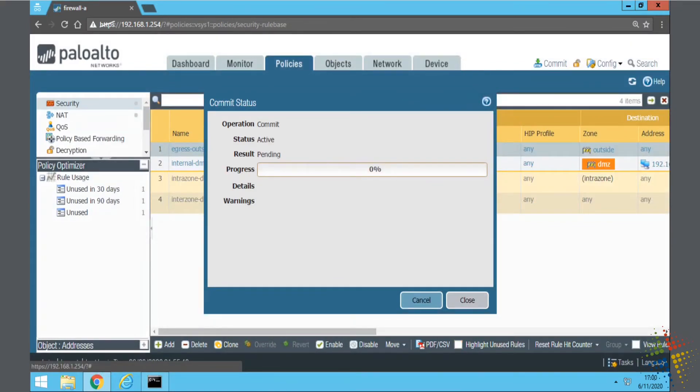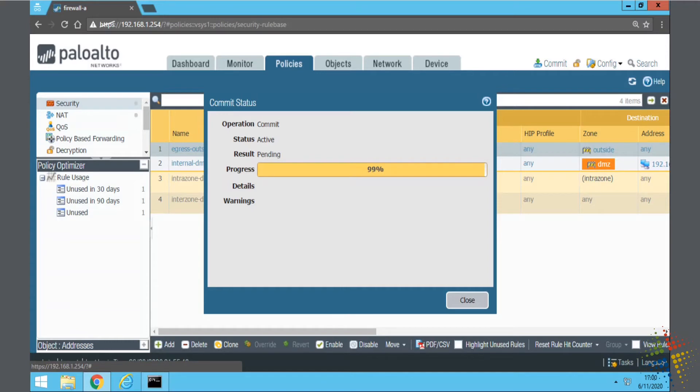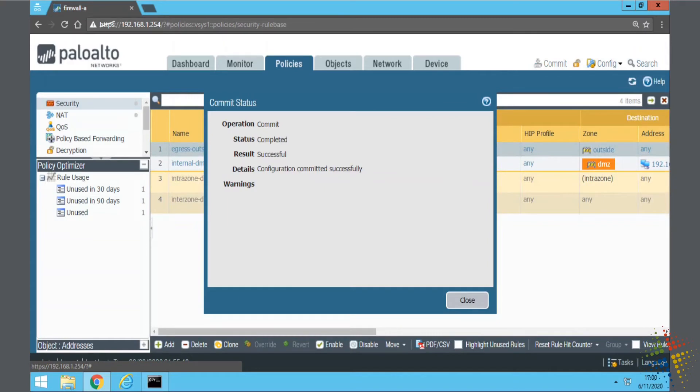So while that is committing, I want to find a way to be able to test this and make sure it is in fact working. In order to do that, there is actually a specific URL that we can go to on Palo Alto's website that will help us identify this.